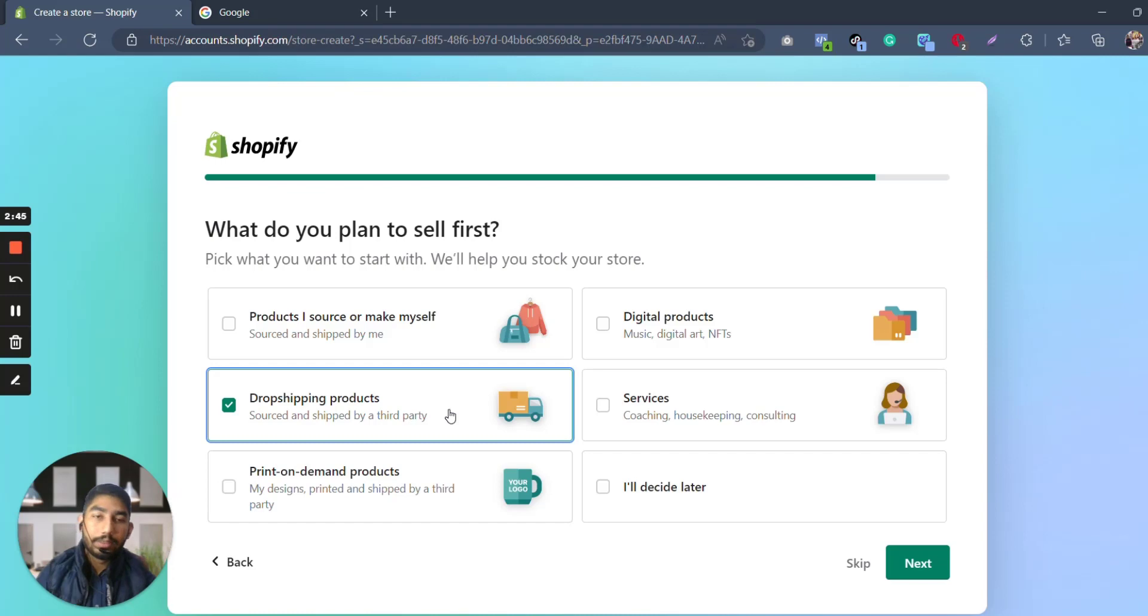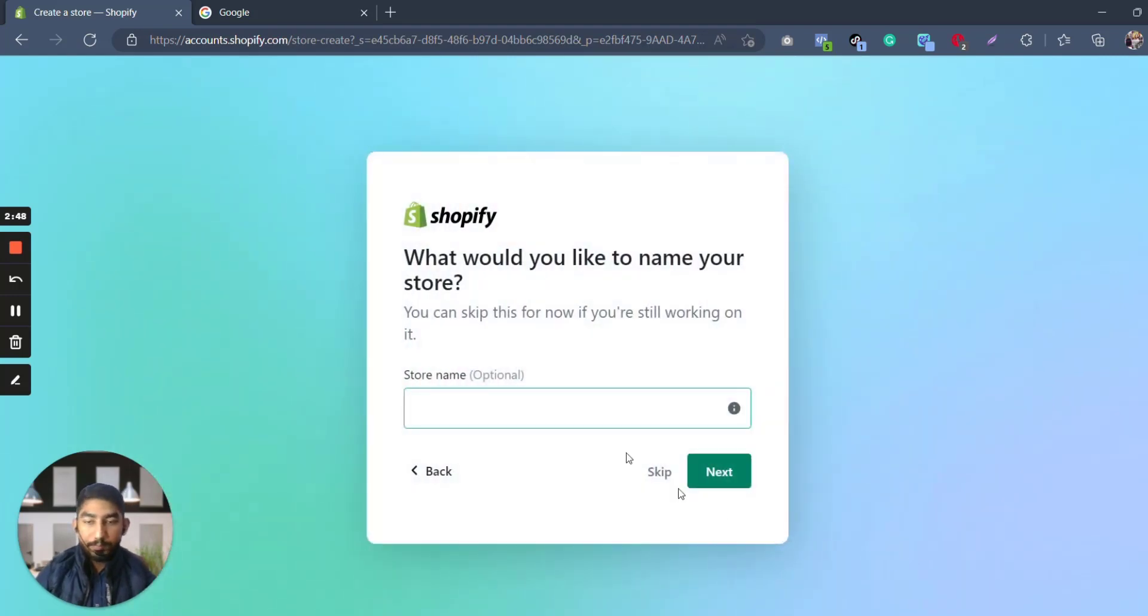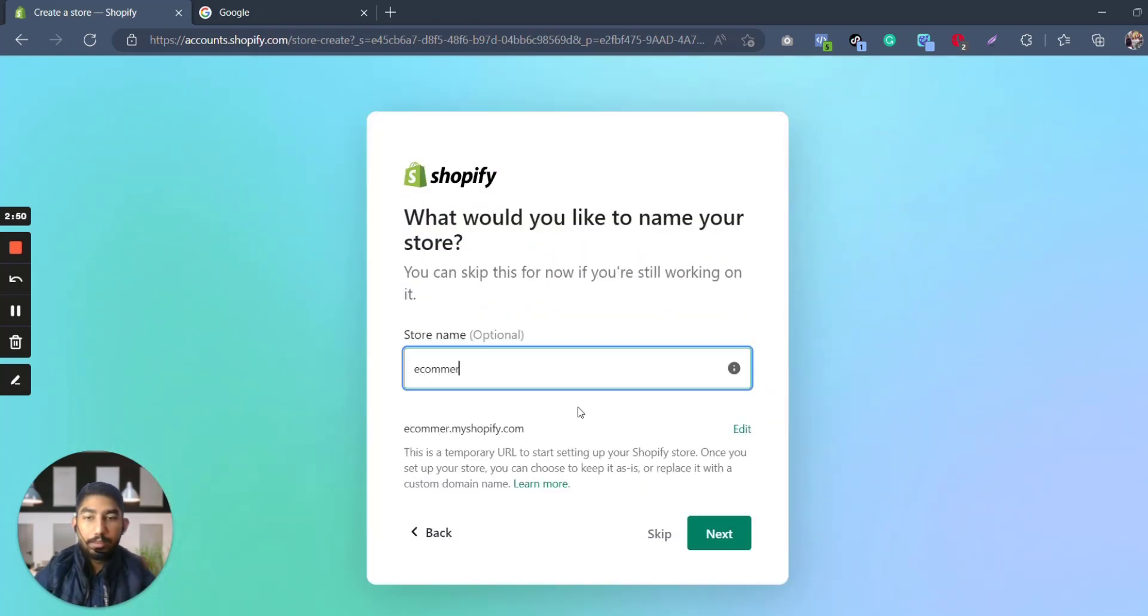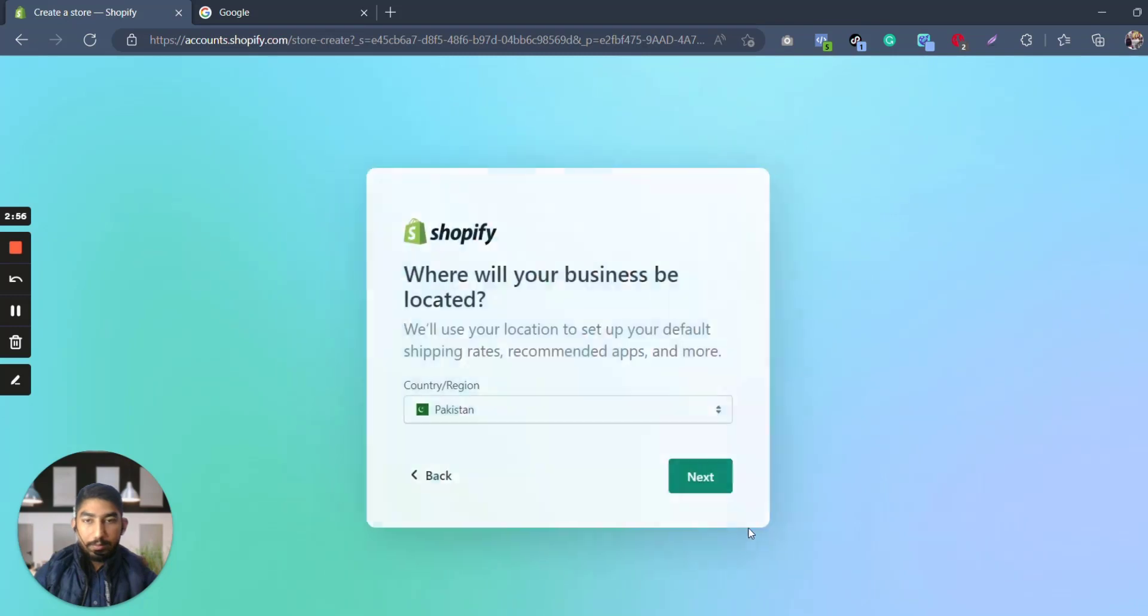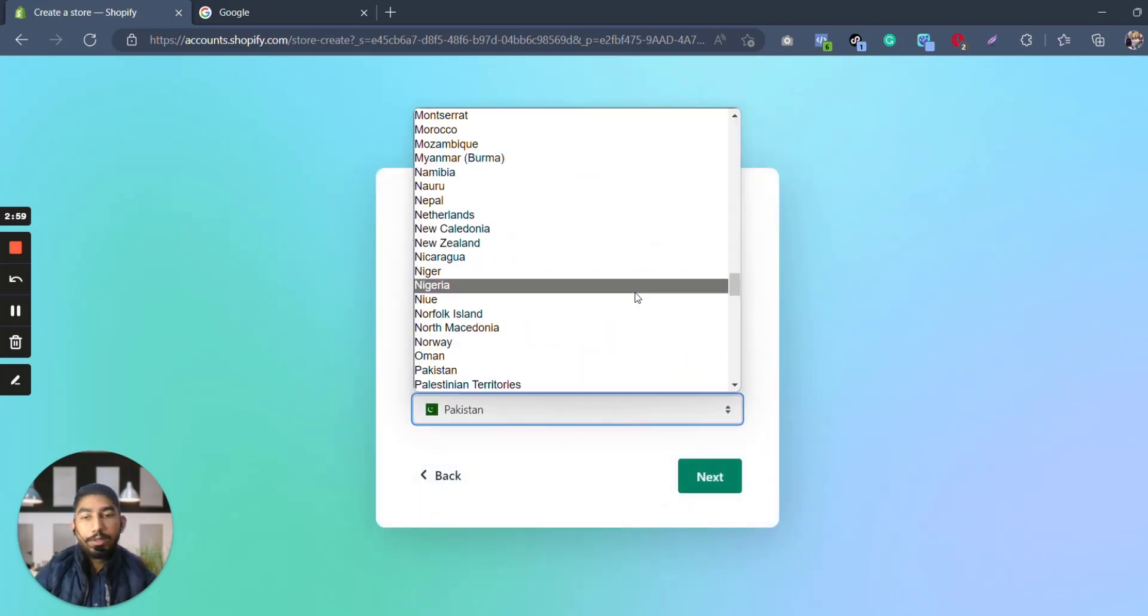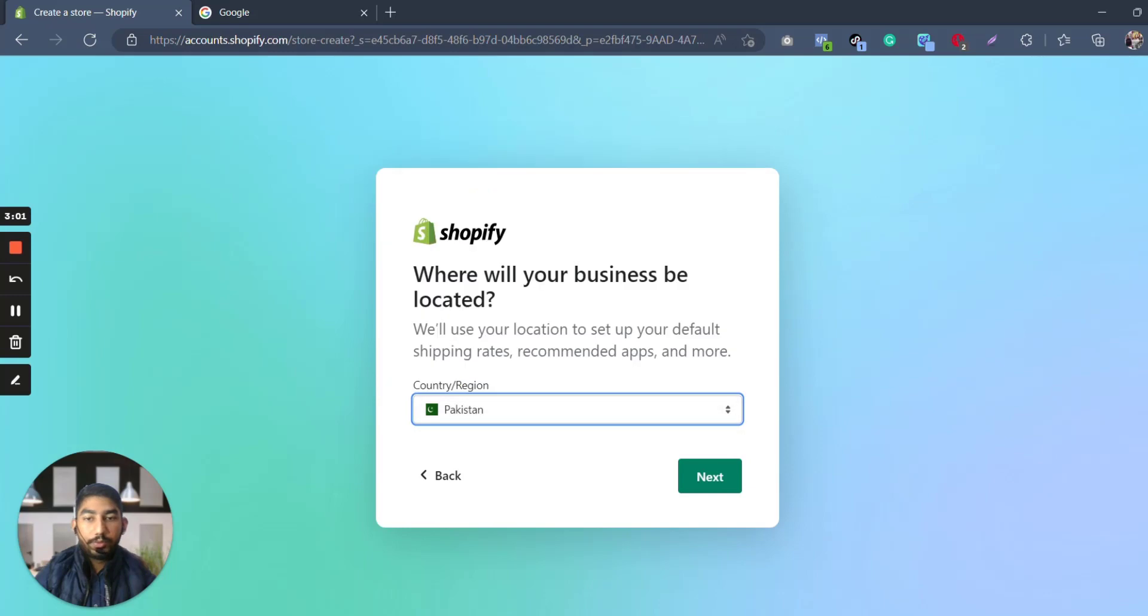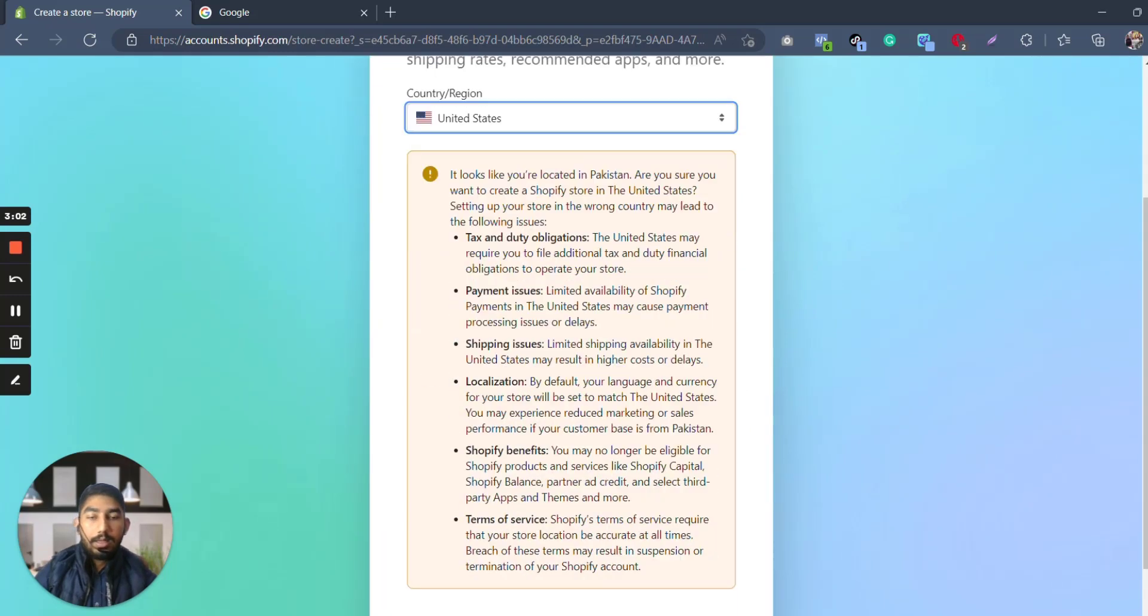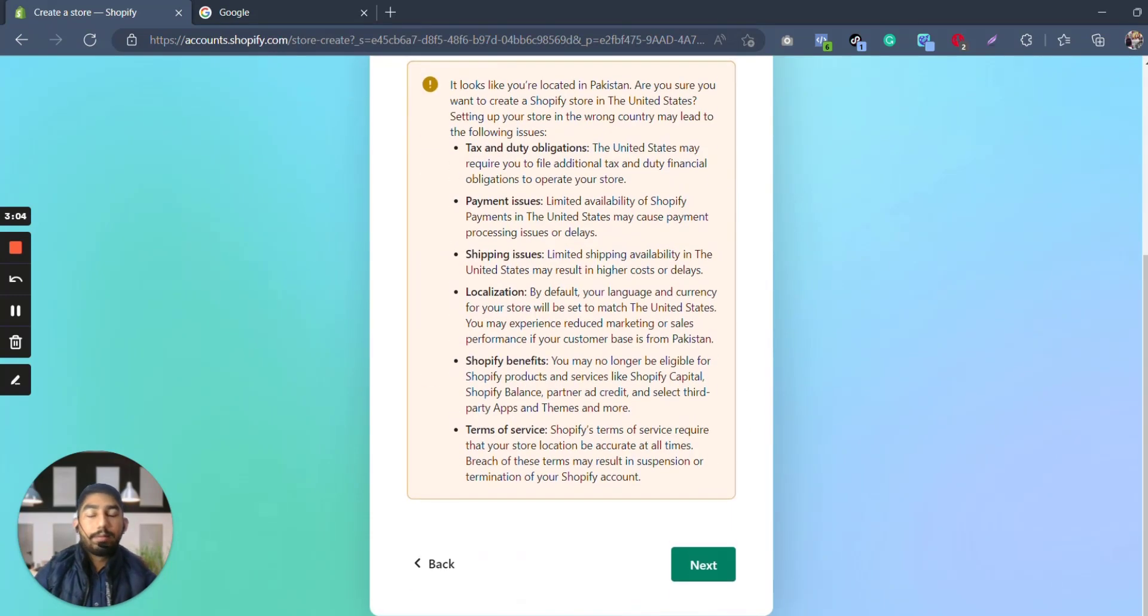It's not like, hey, if I choose like this, would I be able to change it later? Yes, you can definitely change it later. Now let's go towards next. Store name, let's go with E-commerce with Malik. Let's go with next. And where your business located? Depending on your region, let's see—for the sake of this video we choose United States.